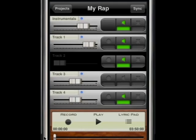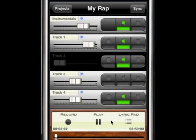After recording the first track, we can now add stacks, ad-libs, and backing vocals on other tracks. We can also adjust track volumes, and mute and silence tracks as well.